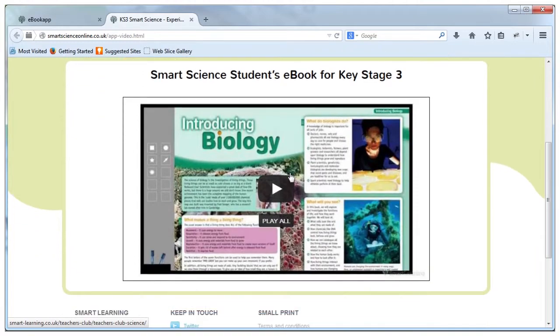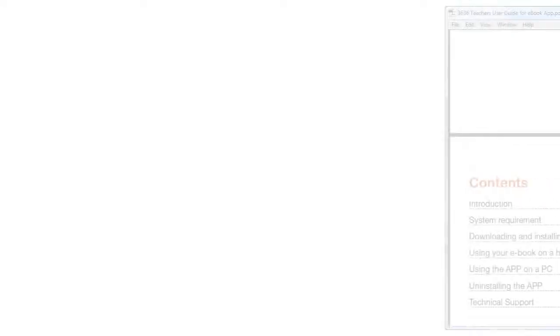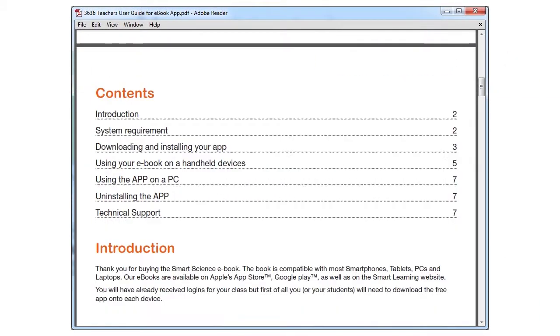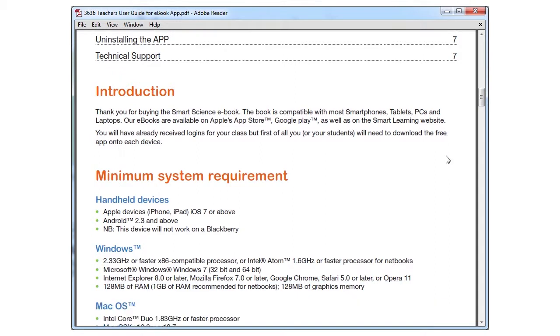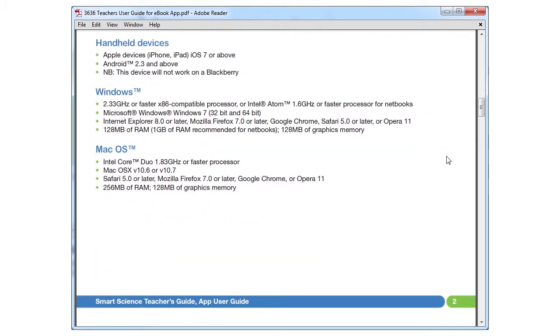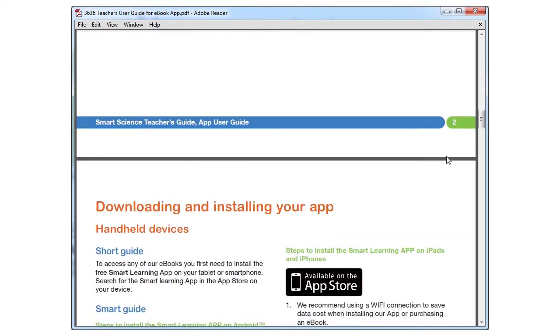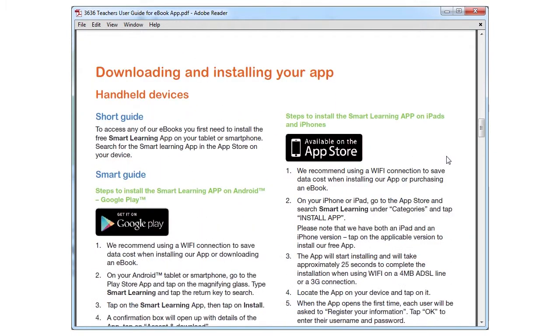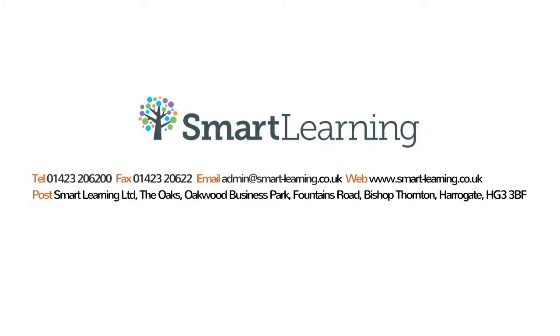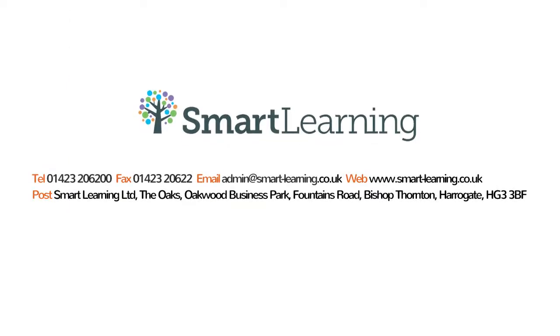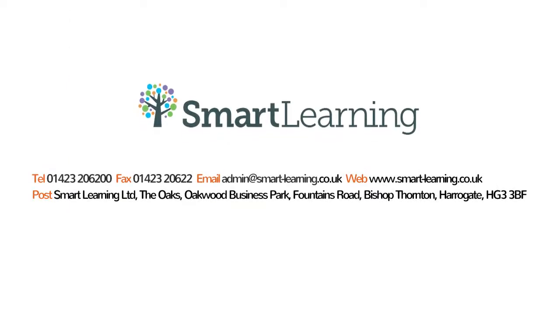For more information and support on downloading to other devices and the ebooks generally, please see our helpful user guides or contact our friendly ebook app team on 01423 206 200. Thank you. Thanks for watching.